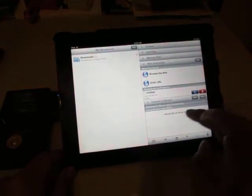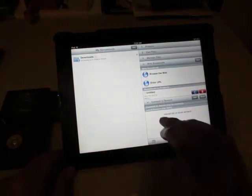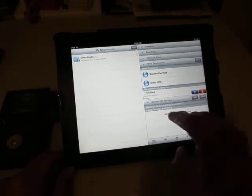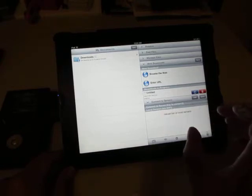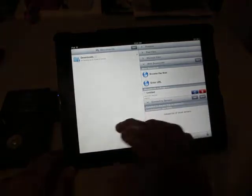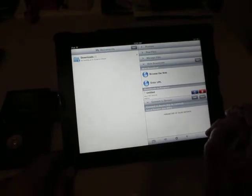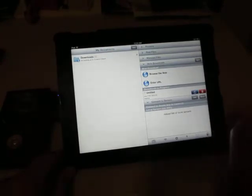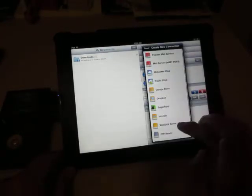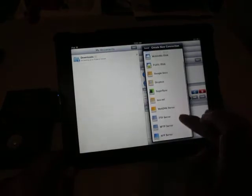First I have to set up the FTP server so that the GoodReader app can connect to the Color Space UDM-A2. So I'm going to add an FTP server.